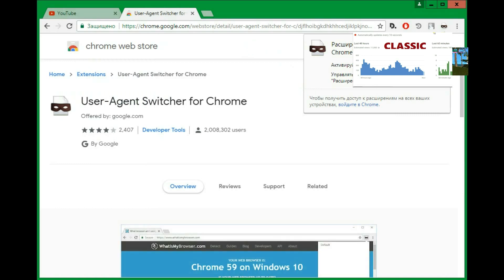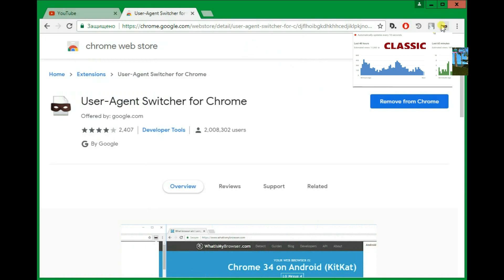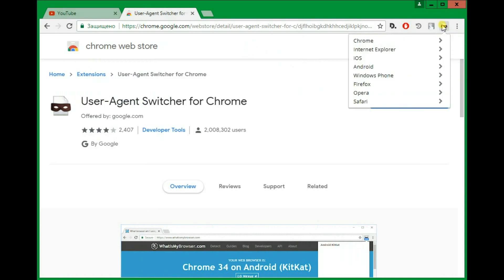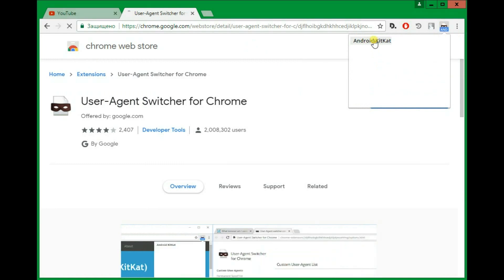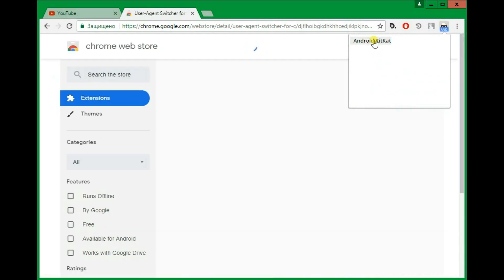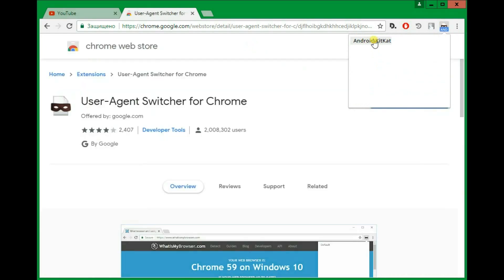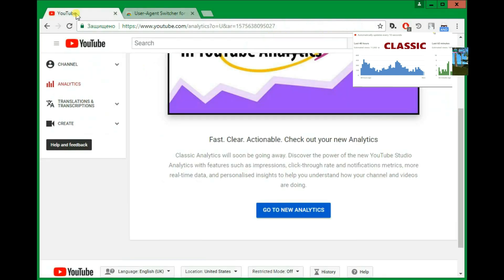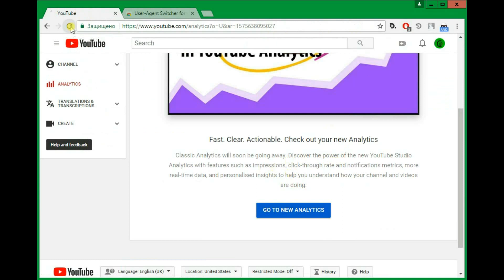And it appears right here. So just click on it, select Android, Android KitKat. Now every website you visit will think you're on Android KitKat. If you're here somewhere, just click refresh.